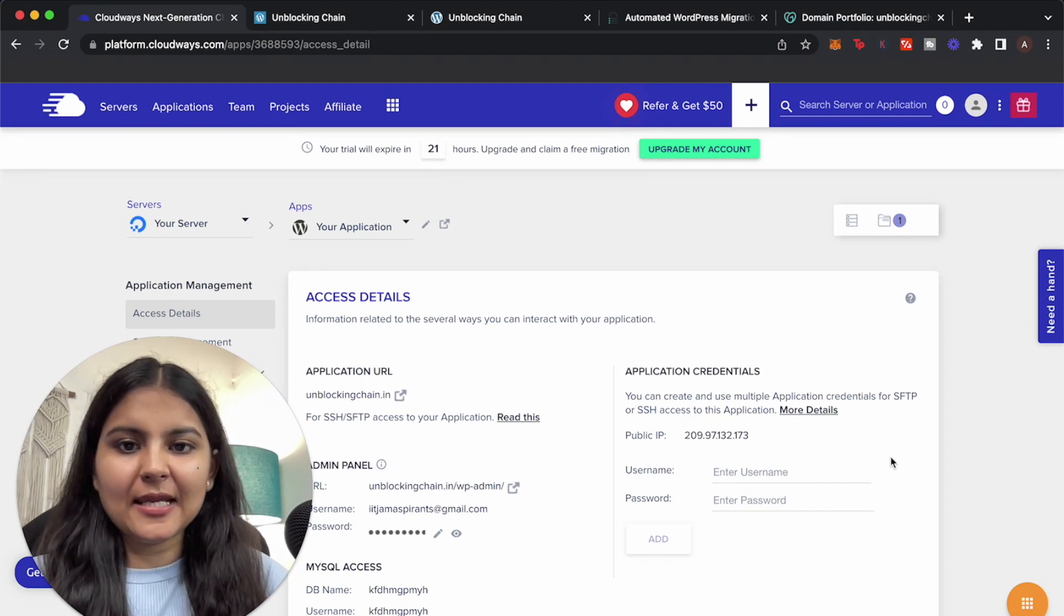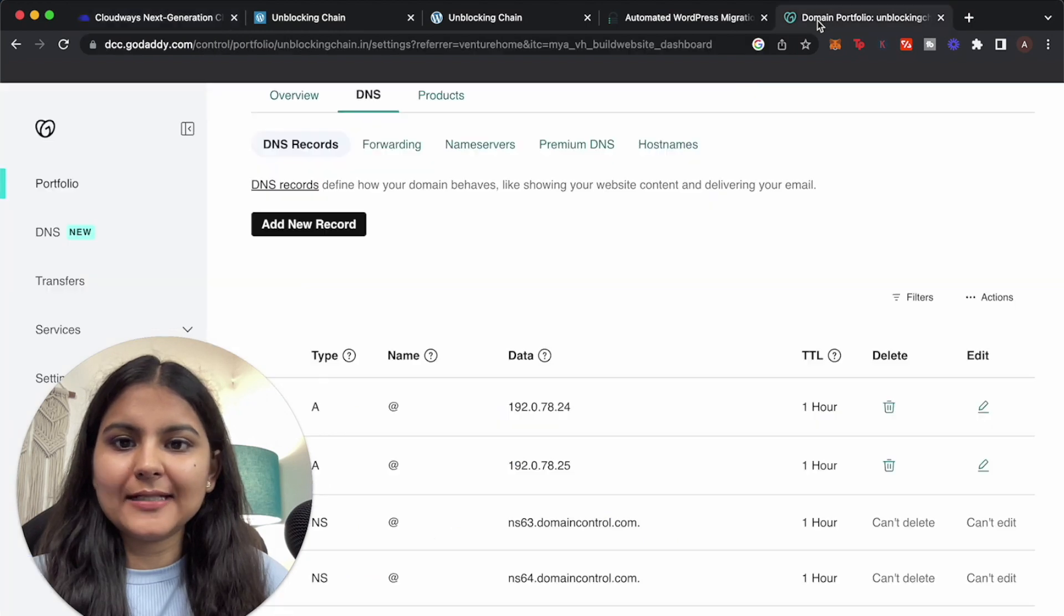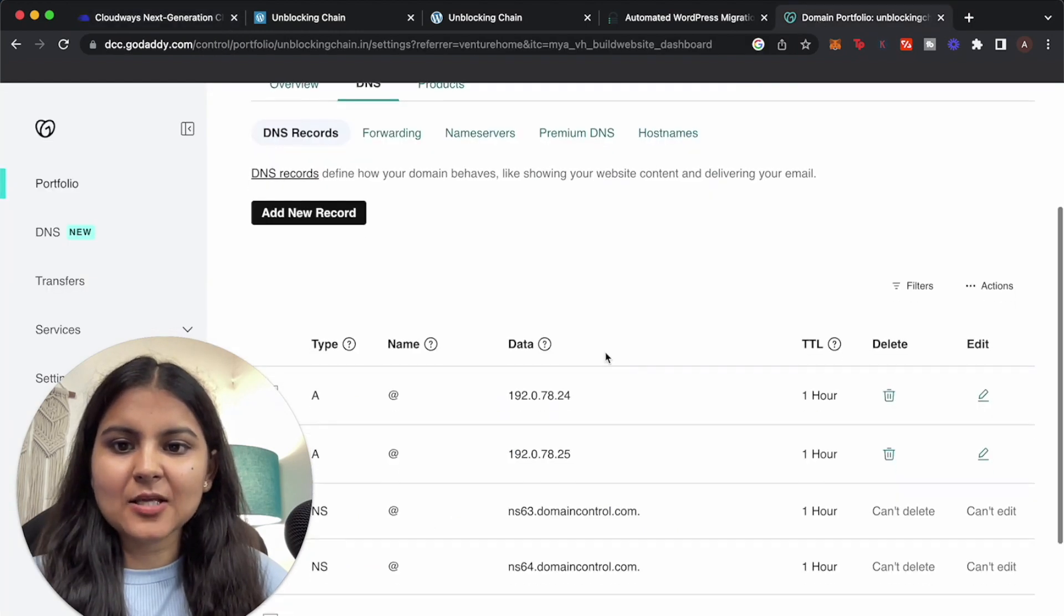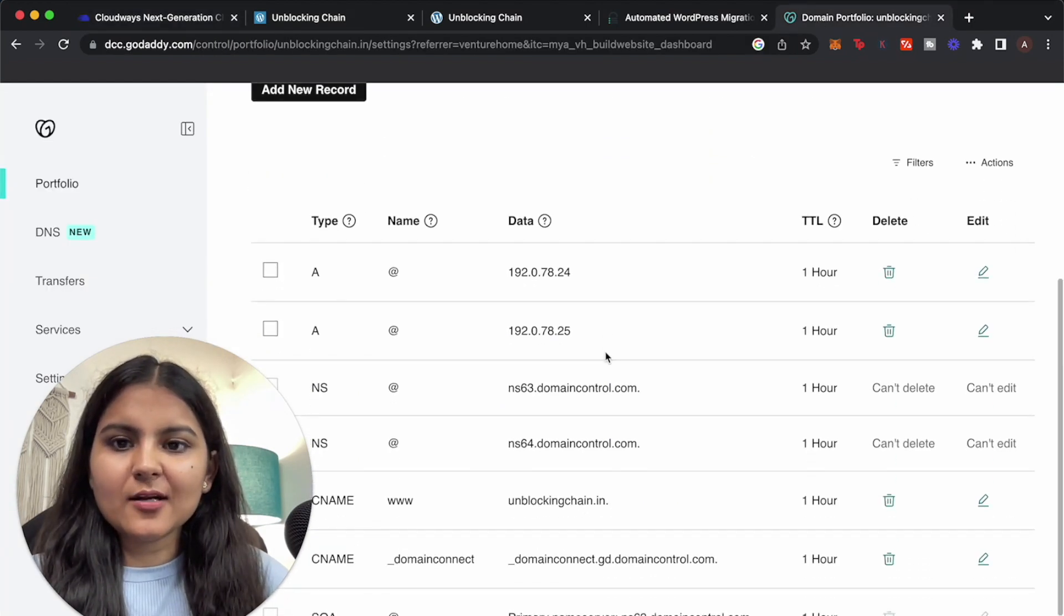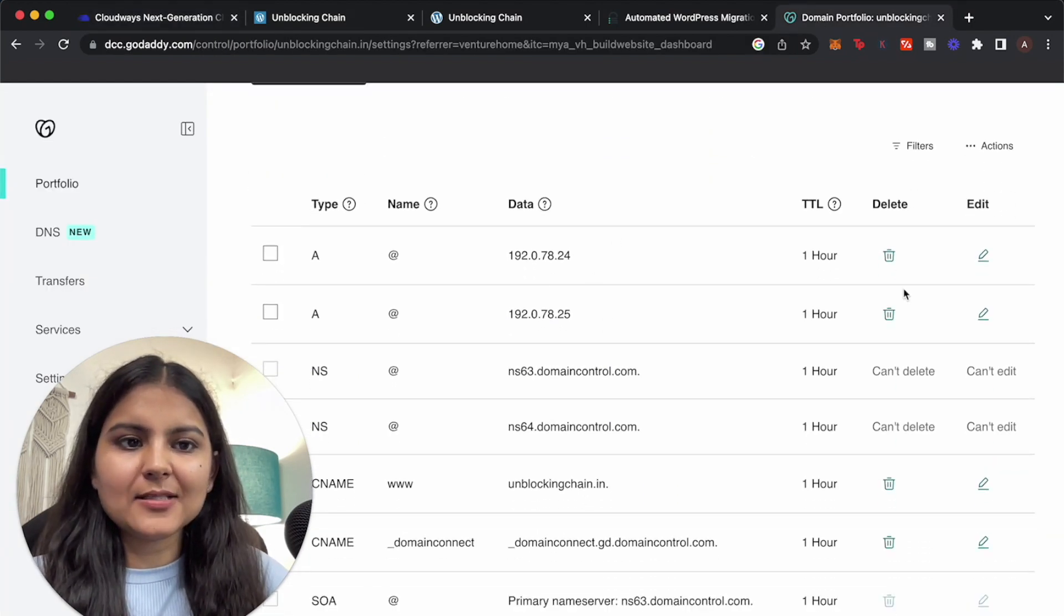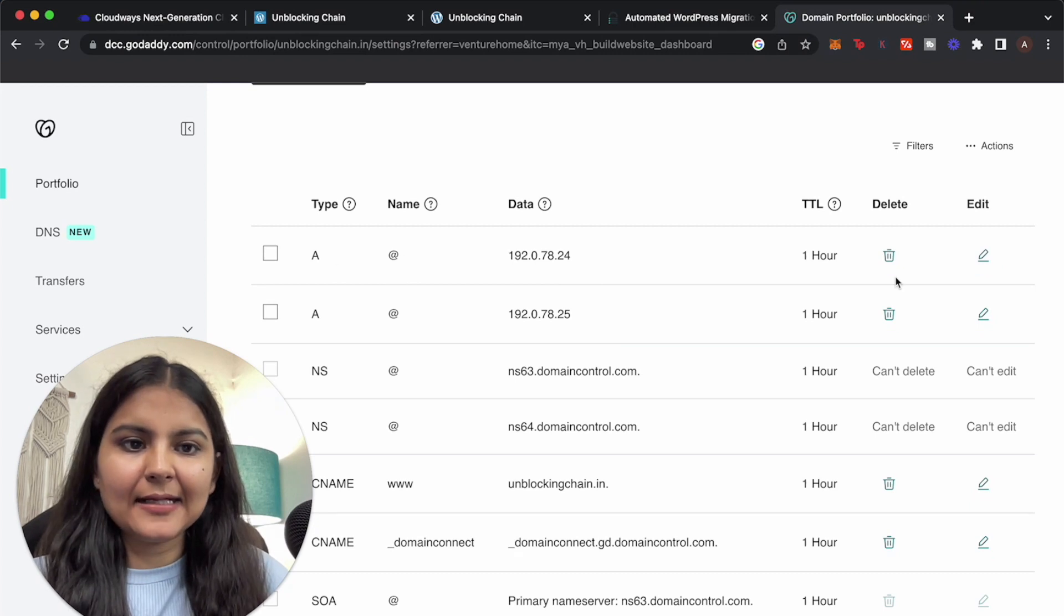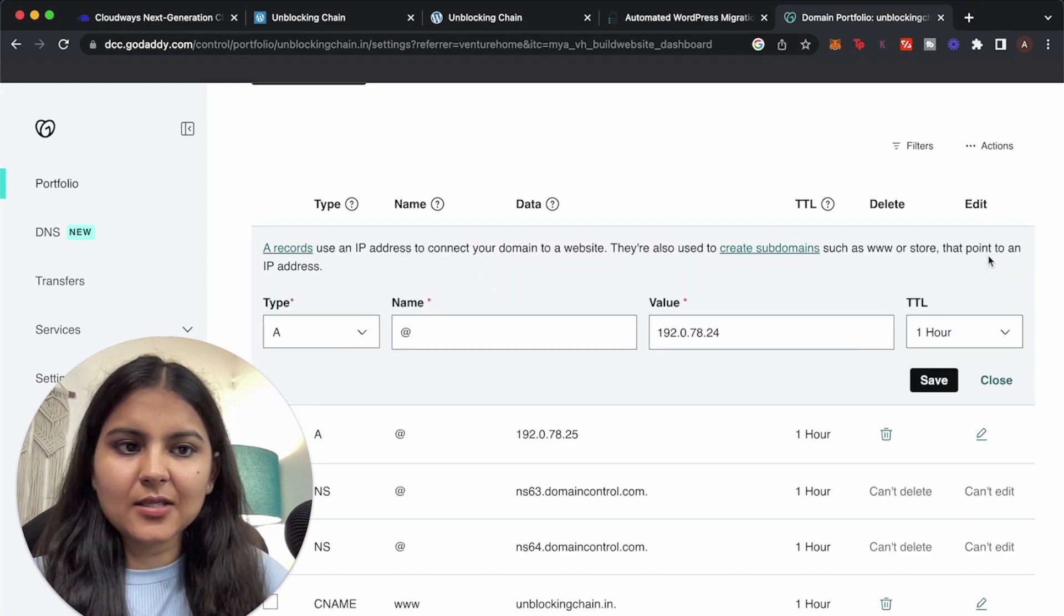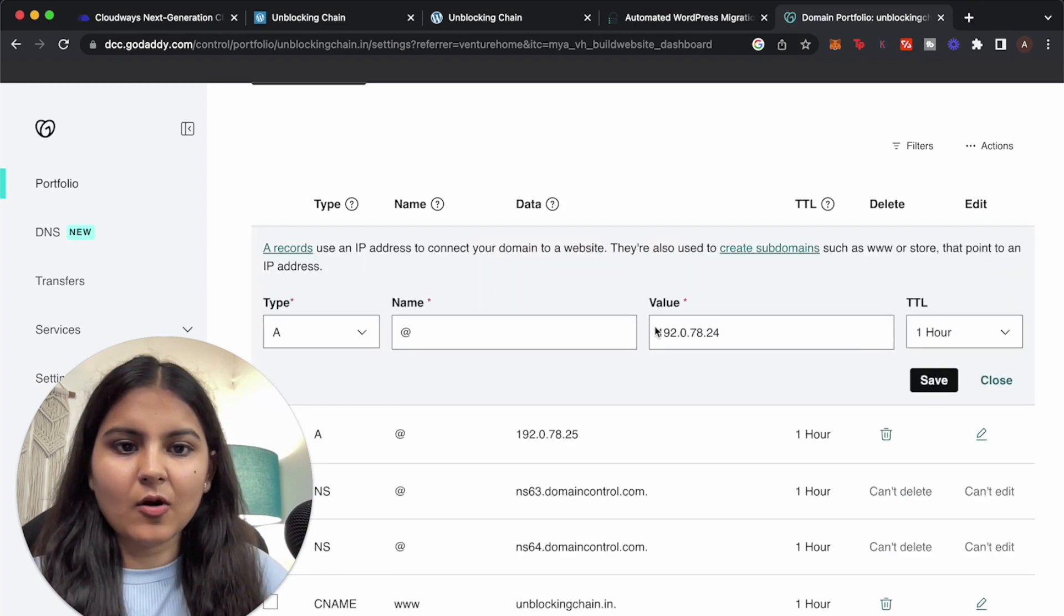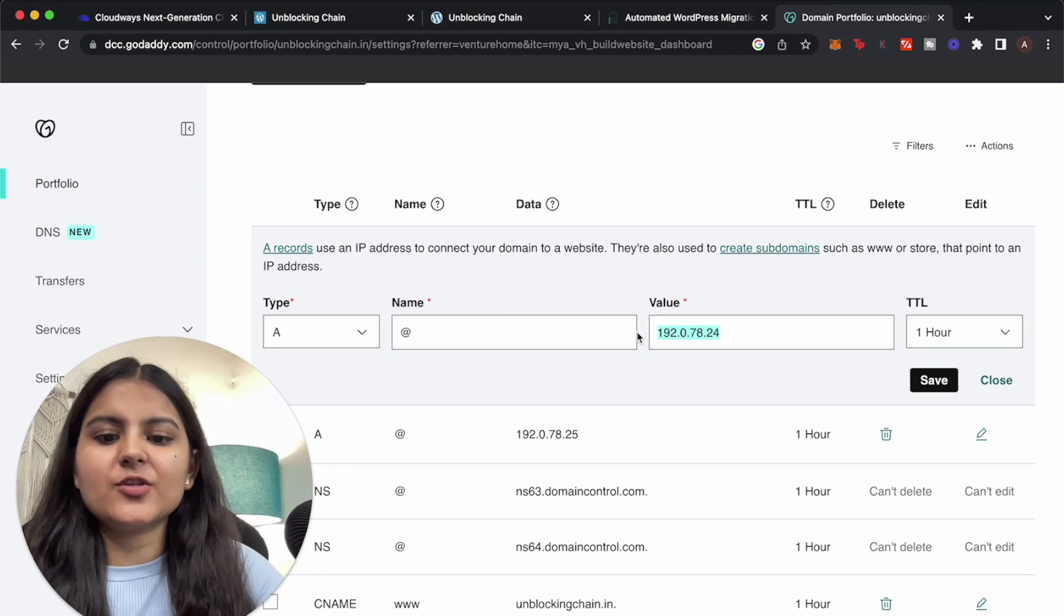I have bought it from GoDaddy and go to its DNS settings. So here we just have to make a few edits. So let's edit this entry.